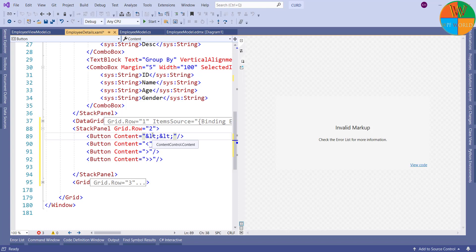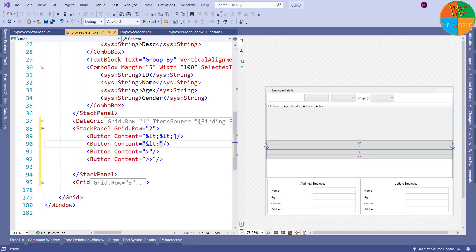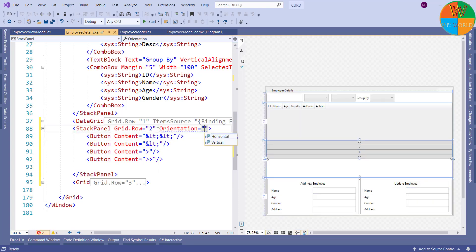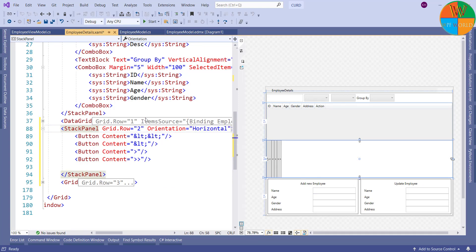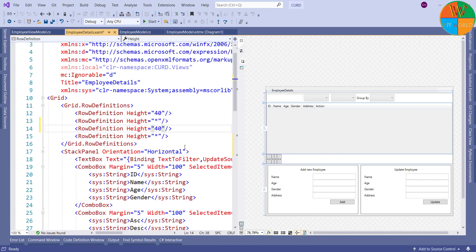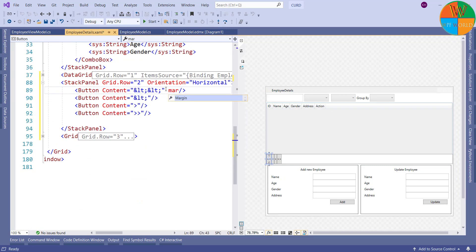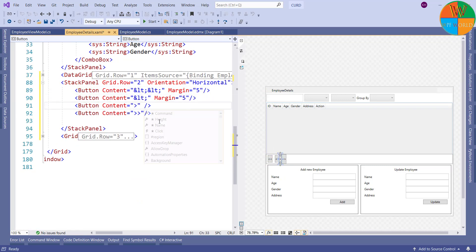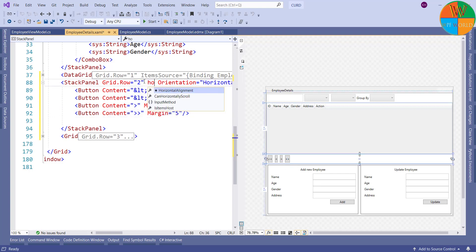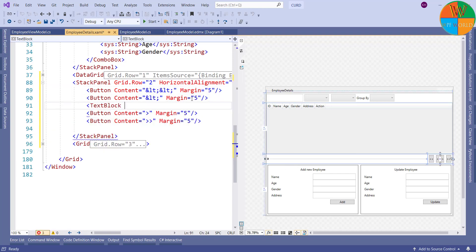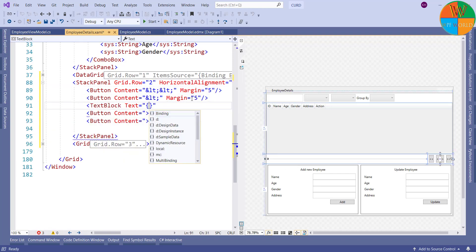I will set the orientation of the stack panel to horizontal. I will update the third row definition height to 40. Let's give some margin to the buttons and set the horizontal alignment of the stack panel to right for a better look. Now I will add text blocks to show the current page and the number of pages.